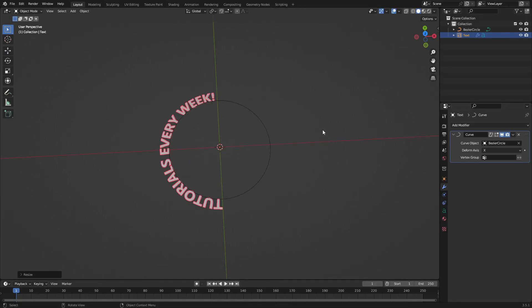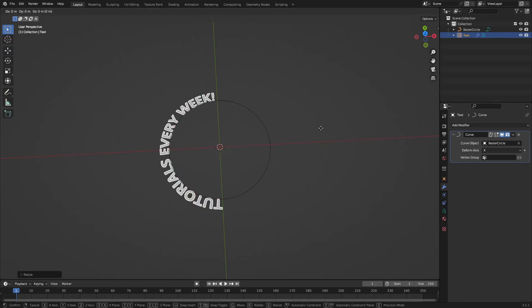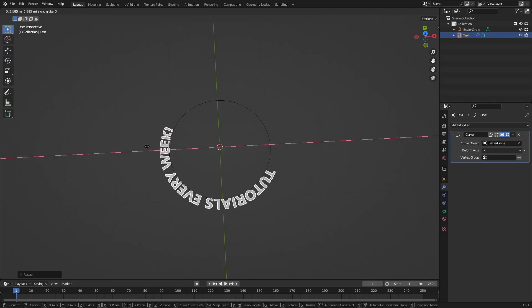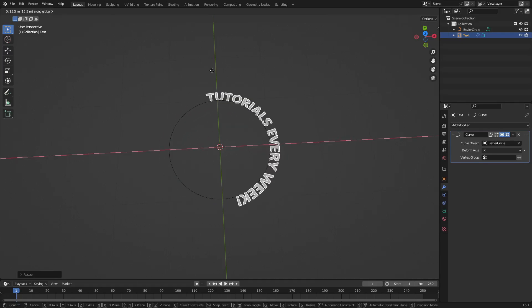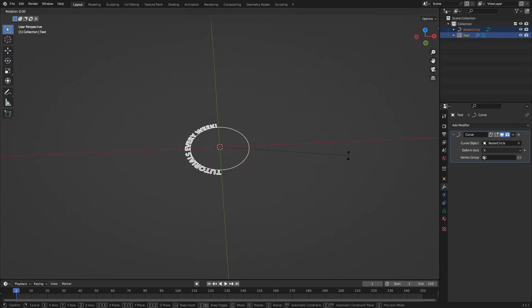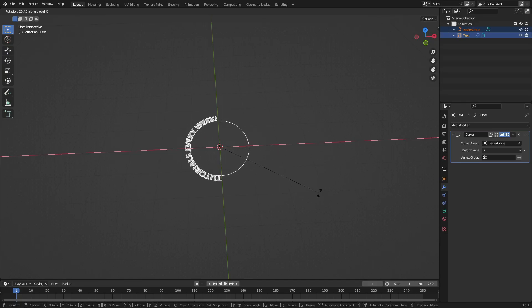So now you can see that'll wrap around, it looks really cool. And the even cooler thing is if you hit G and X you can move this around and it'll just kind of instantly scroll around, which is very neat. So let's go ahead and select both of these, hit R X 90 on our keyboard.